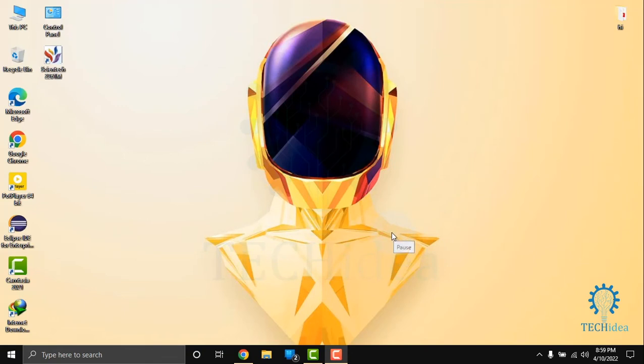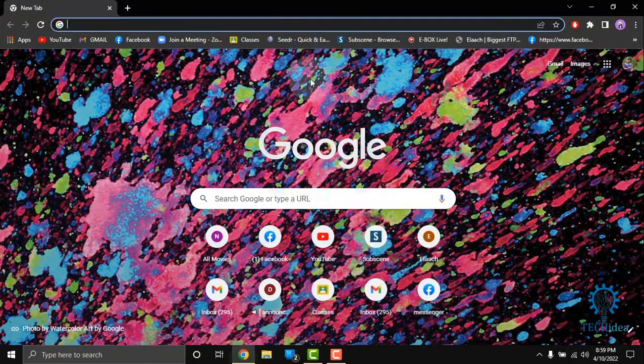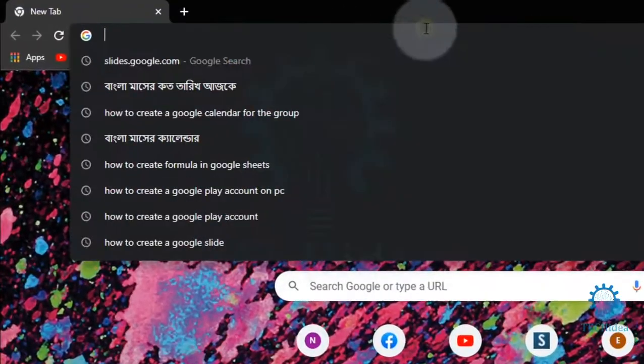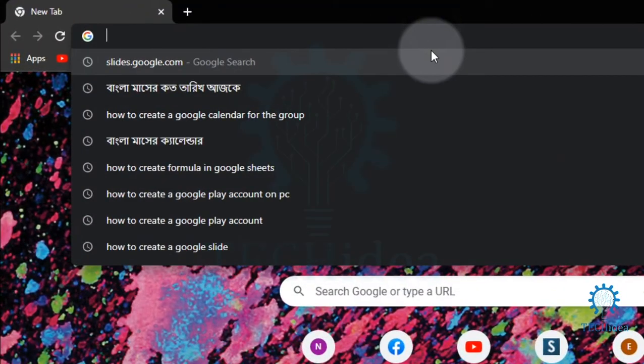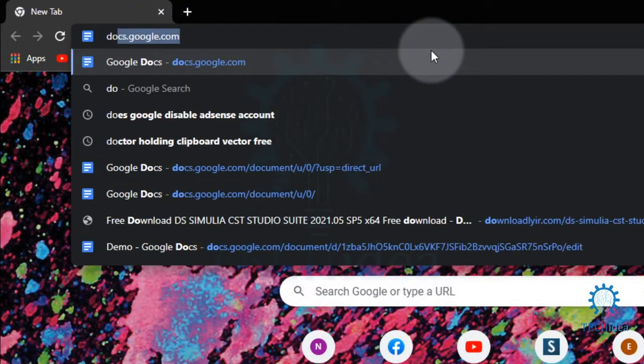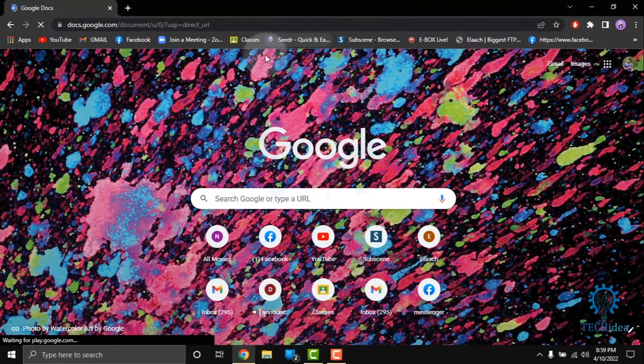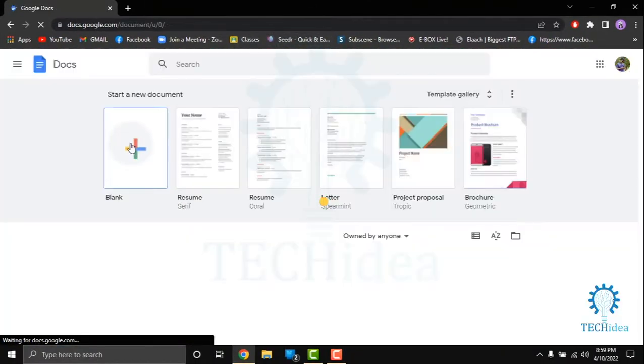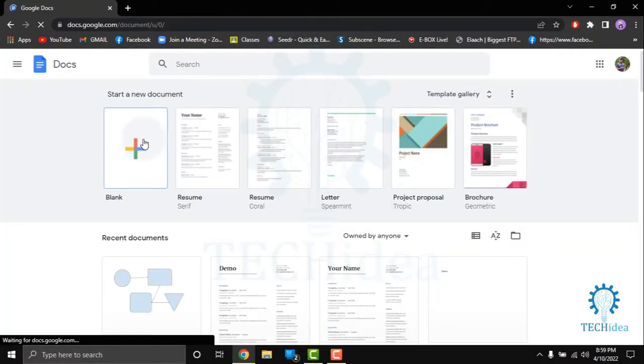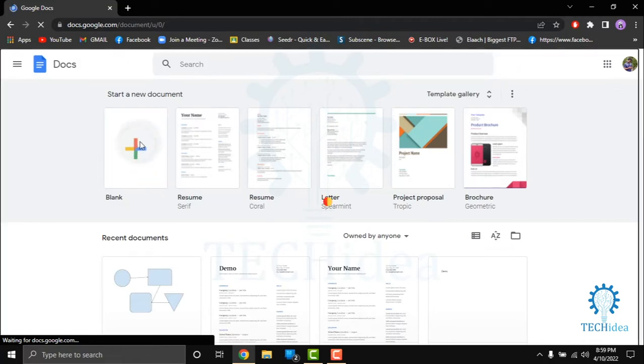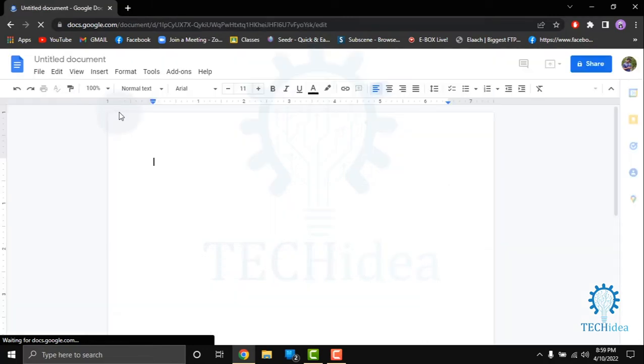Hi, today we are going to see how to create labels in Google Docs. First of all, go to your browser. In the search bar, type docs.google.com. A new interface will come up. Click on the blank option.